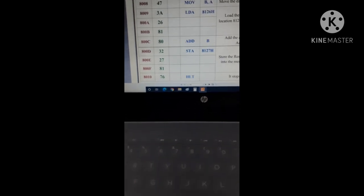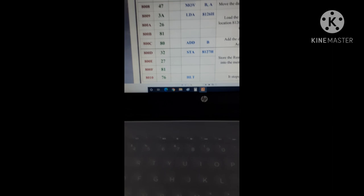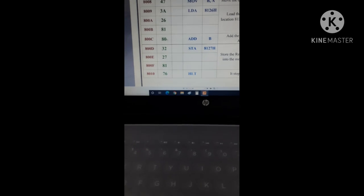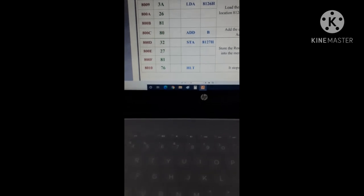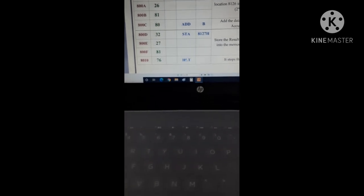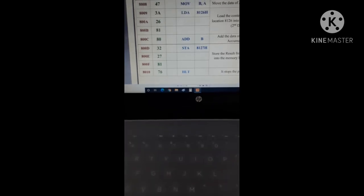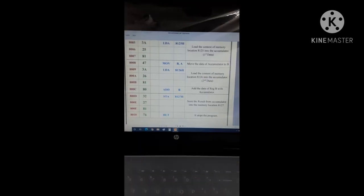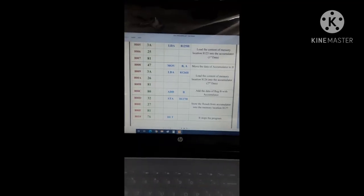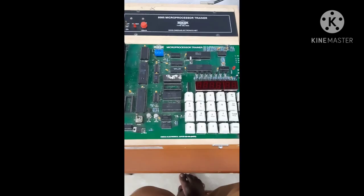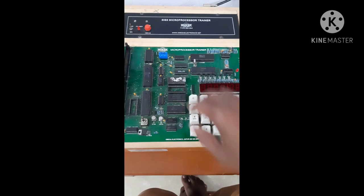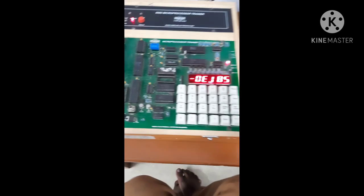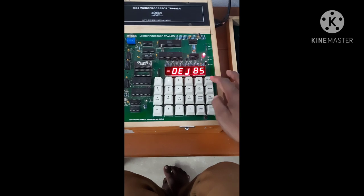Then STA, 3-byte instruction: 32, then 27, then 81. Then the op-code of HALT is 76. Let us execute this program through trainer kit. Now switch on the trainer kit.